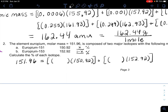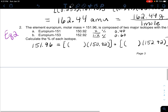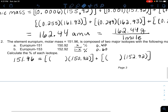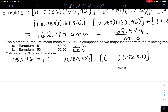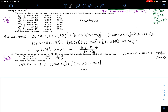I don't use 100 minus X because if these were like the chlorine example, they'd be 0.75 and 0.25, which add up to one, not 100. So we keep them as decimals. You can randomly pick either isotope to be X — I made this first one X and the second one (1 minus X).